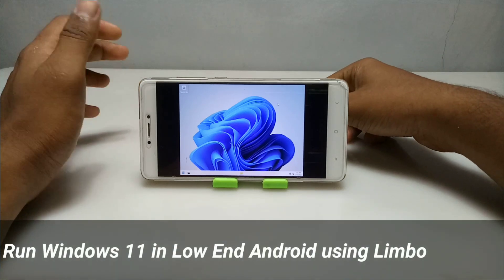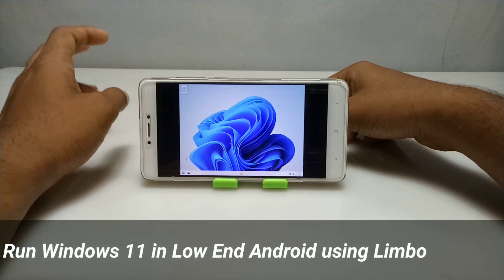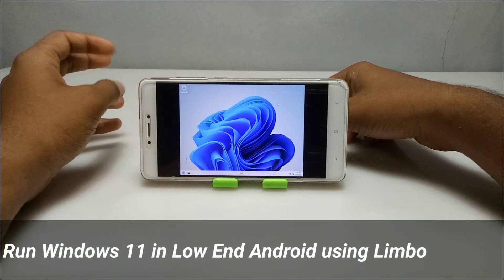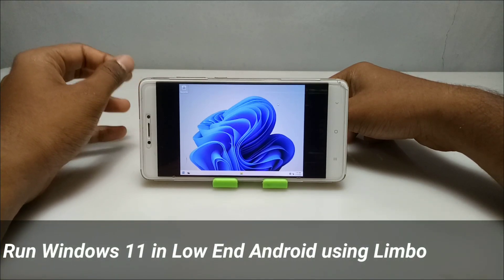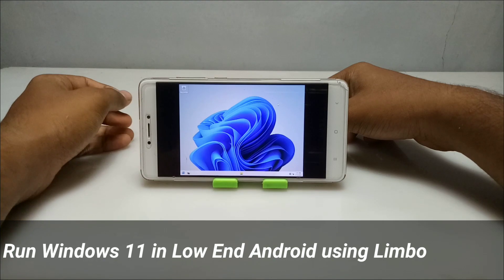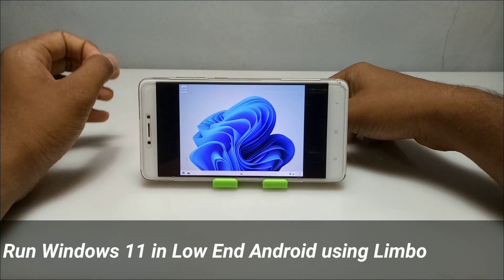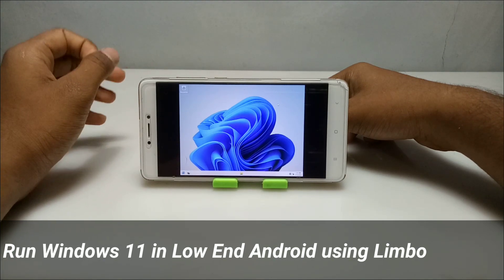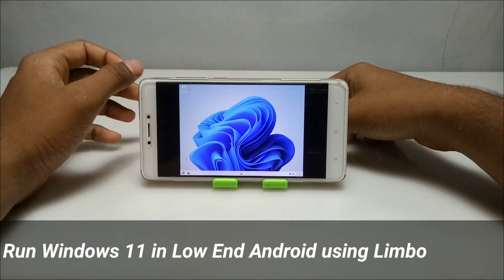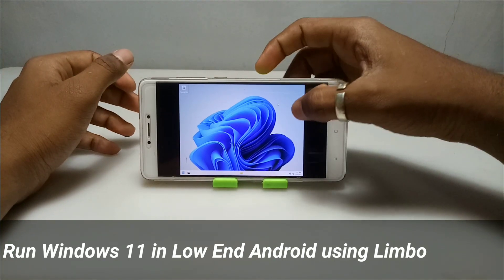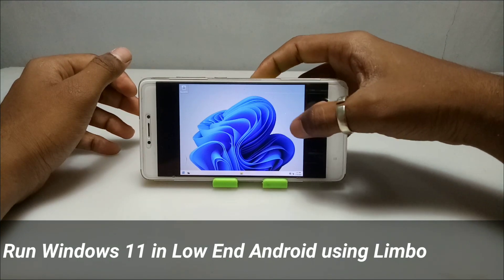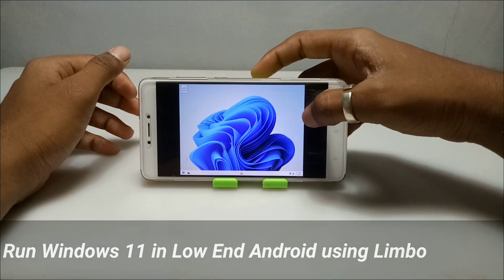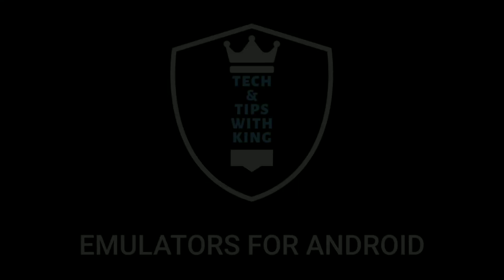Hello everyone, welcome to my YouTube channel Tech and Tips with King. In this video, I am going to show how you can run Windows 11 on your low-end Android smartphone using Limbo PC Emulator. So without wasting time, let's get into the video.